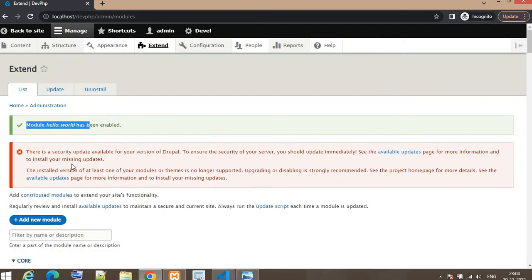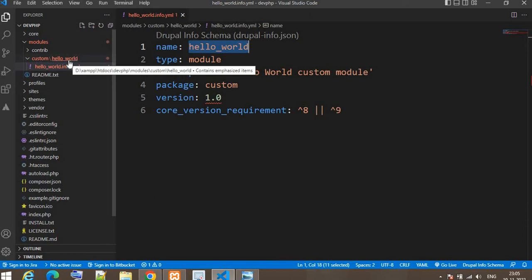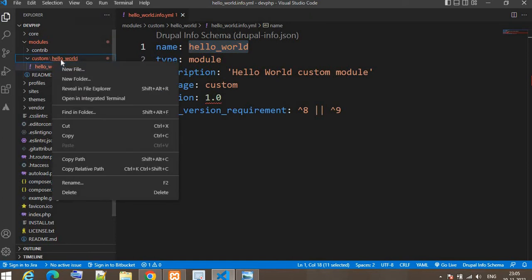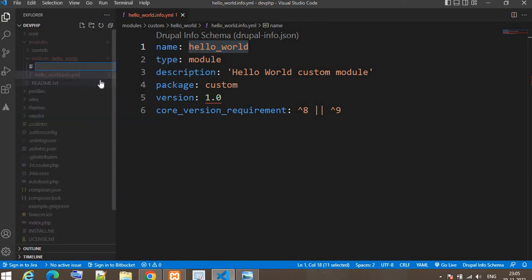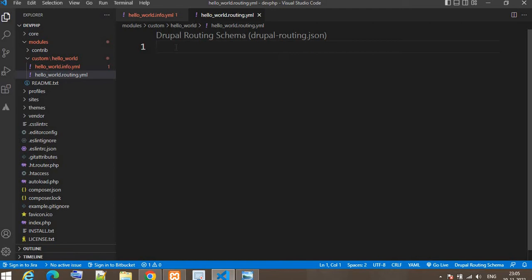Right now this module is not accessible because we have not written any URL or routing. For that, we will write a routing file so that we can access the page of the module. Create one more file and name it hello_world.routing.yml. In this file we will write the routing details — how to access the page we are developing.